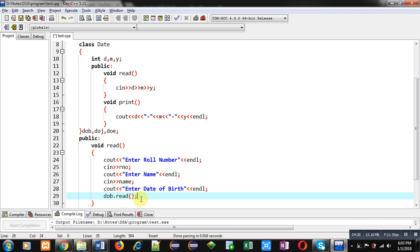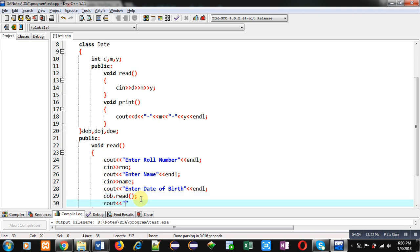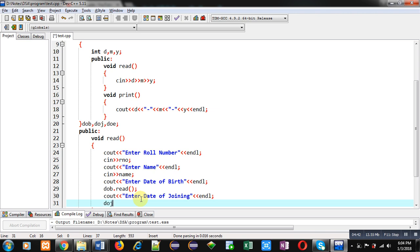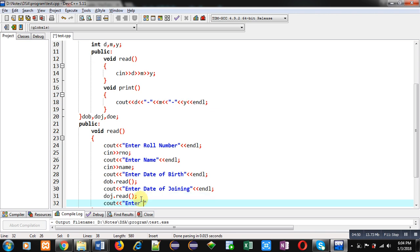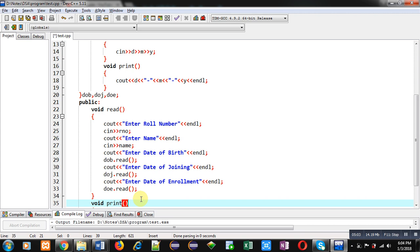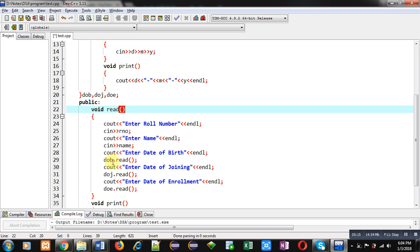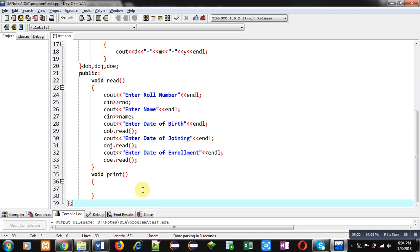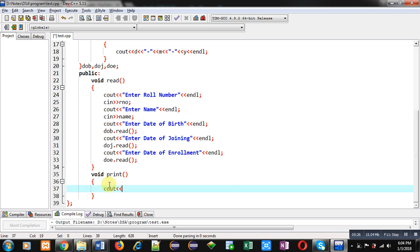If I want to read date of joining, I simply call doj.read(), and for date of enrollment I call doe.read(). This completes the read function defined inside Student class. The read function accesses roll number and name which are attributes of Student class, and dob, doj, and doe are objects of Date class — through them I call the read function of Date class.